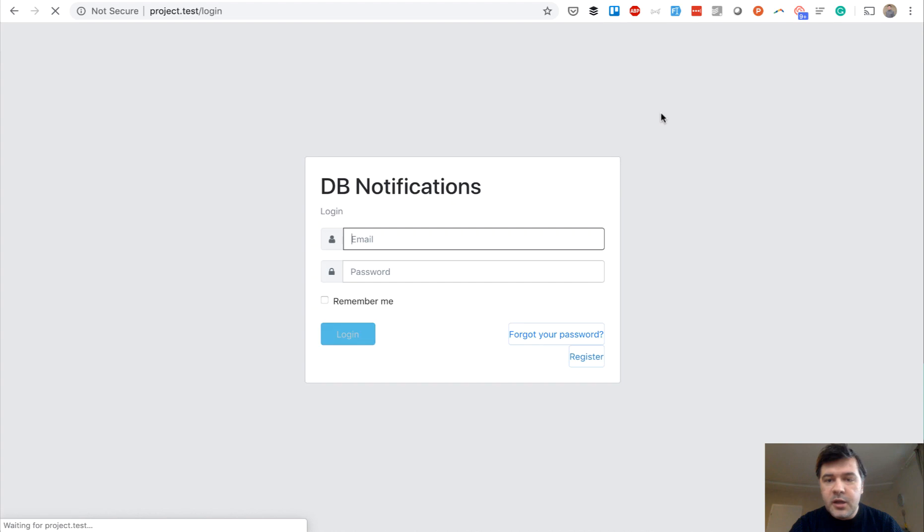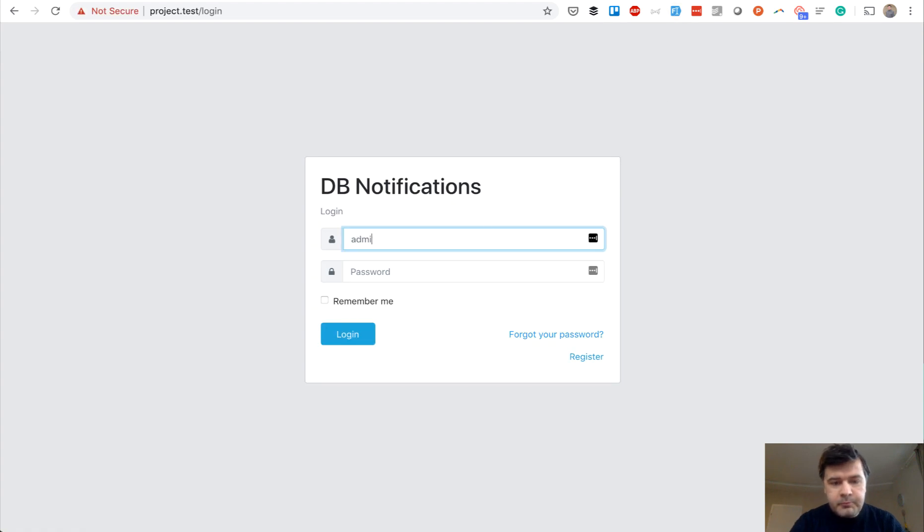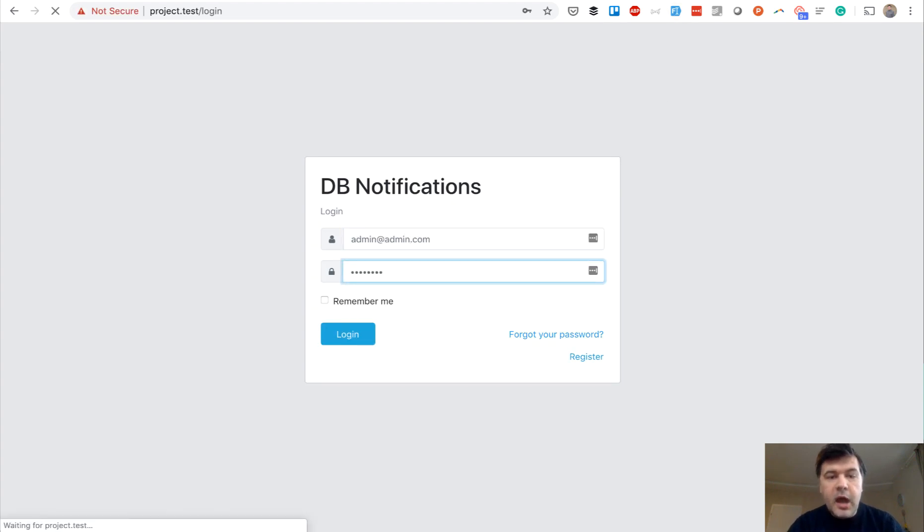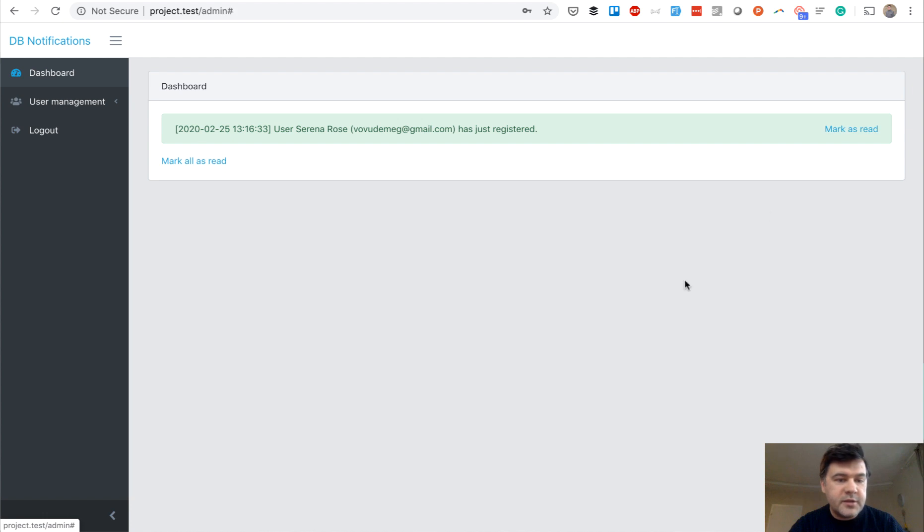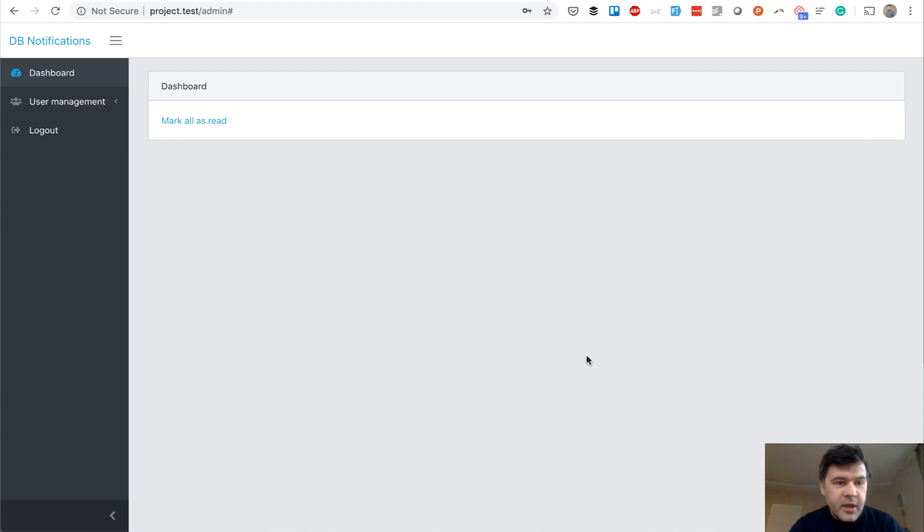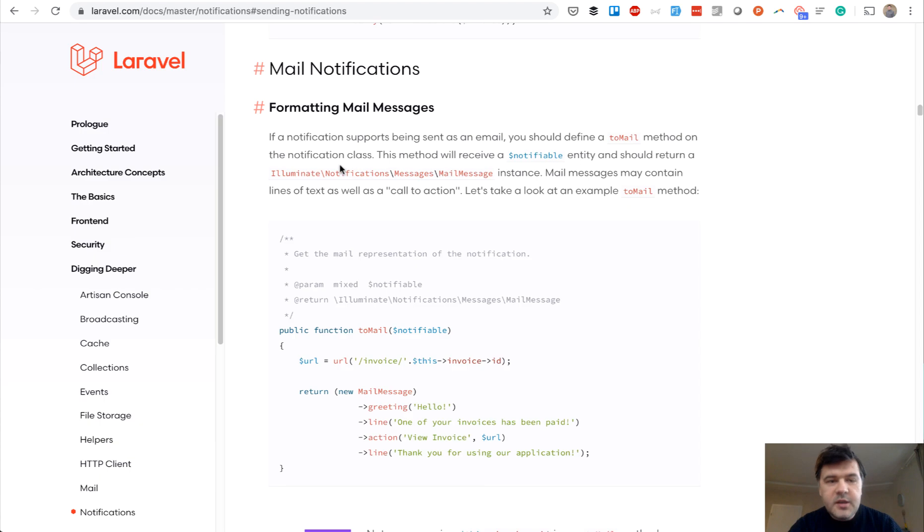So if I log out and log in as admin, I would get internal notification like this one. So someone has registered and I can mark that as read. And this is a demo. Now let's dive into the code and let's see how it works.